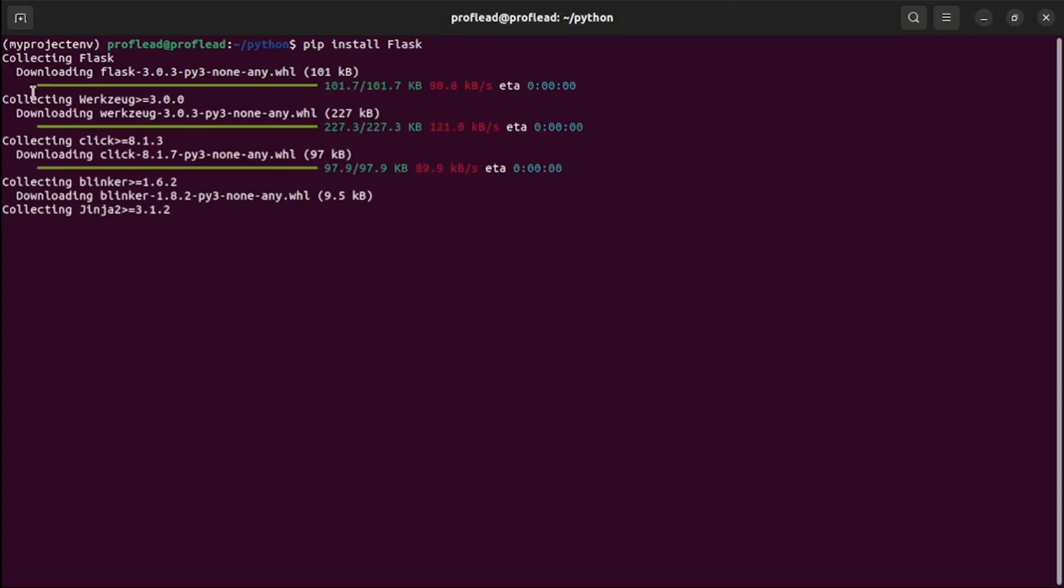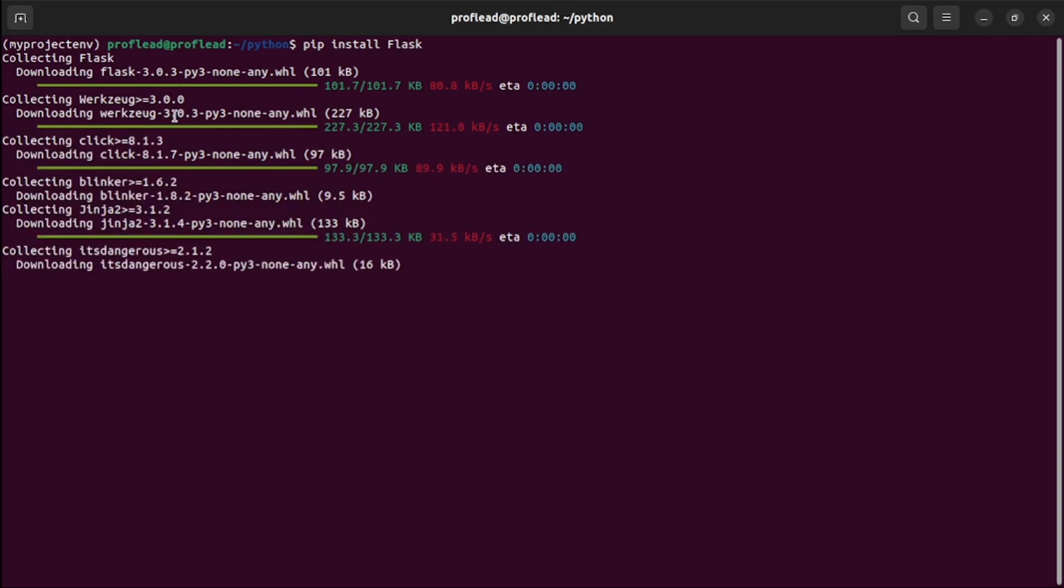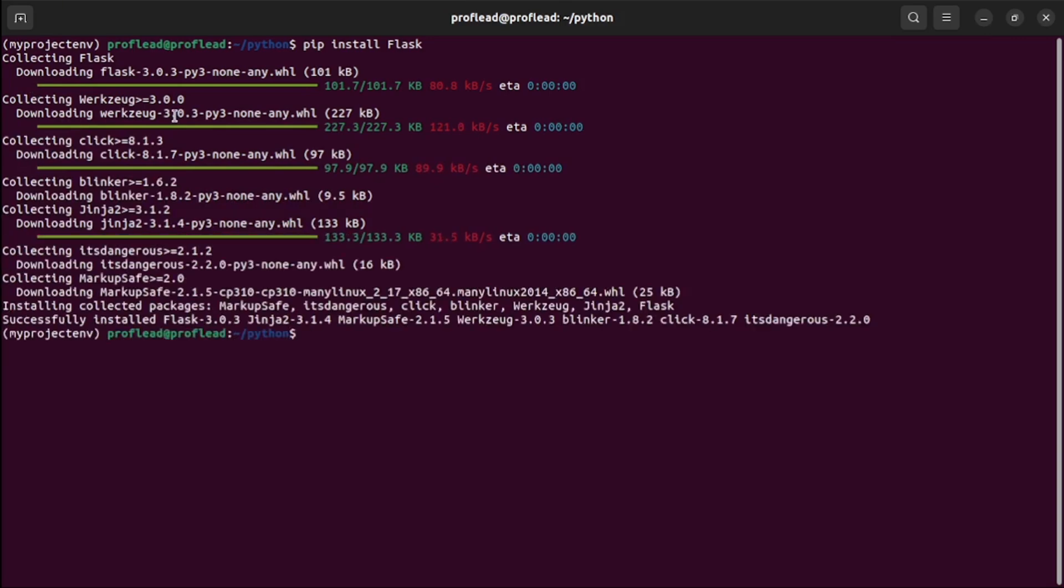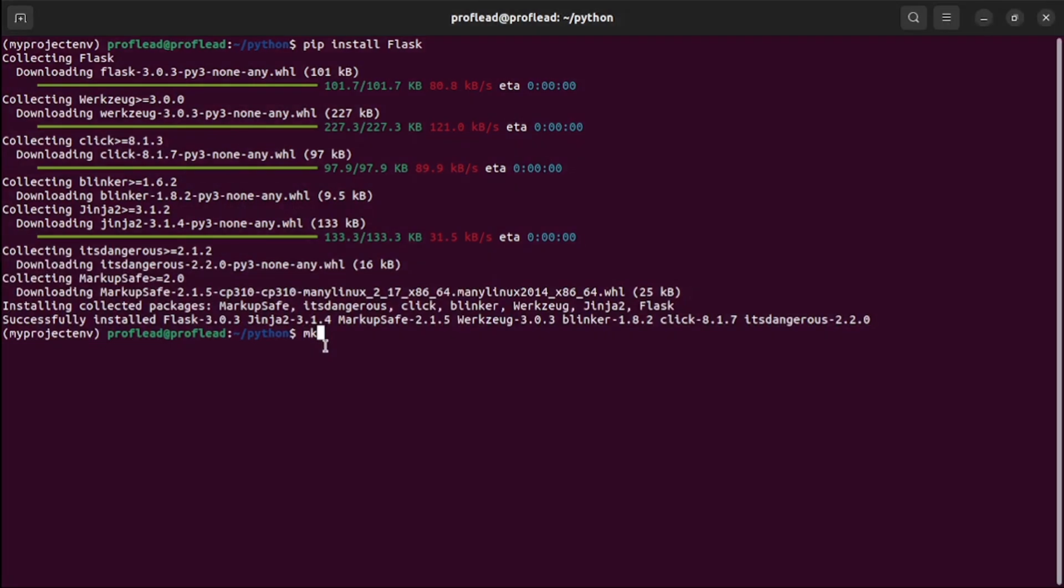Installation could take about a minute or two, so be patient. Before we go to our development process, let's make sure that Flask is working correctly. Let me create a directory called gemini-flask-app. Inside this directory, create a file app.py.